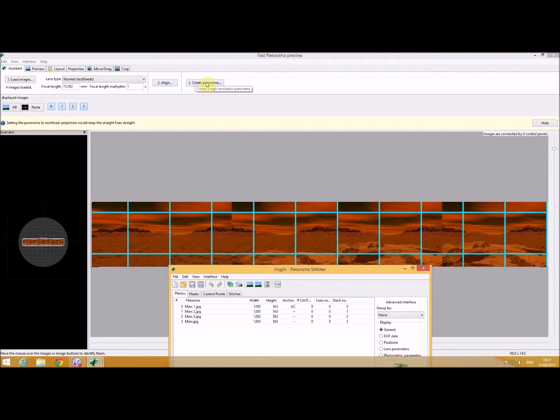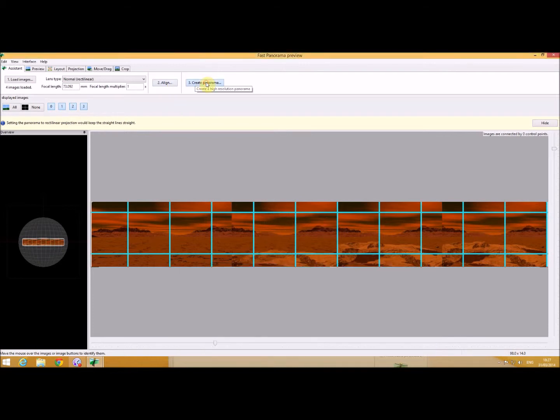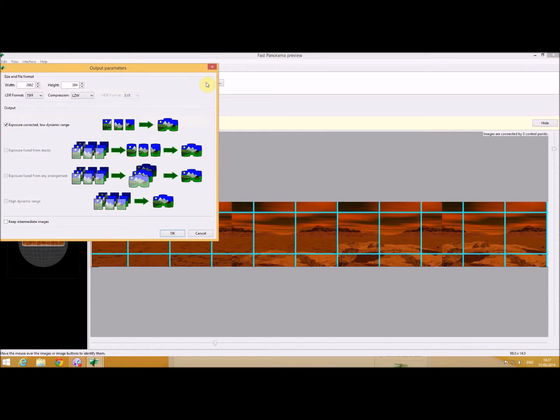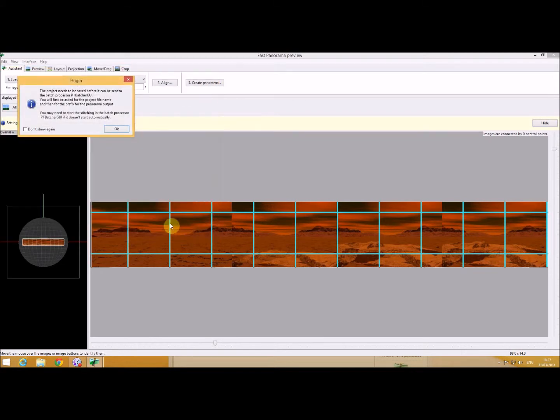So if I go into create a panorama and over here I'm going to specify a JPEG format. And before it creates that it has to save the project. So I'll just press OK.